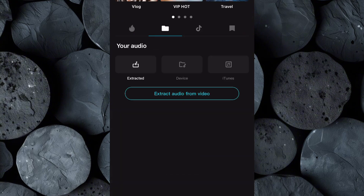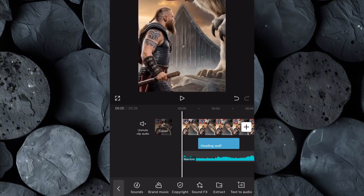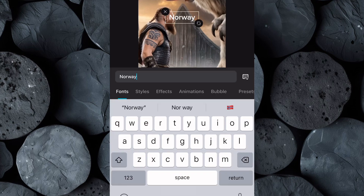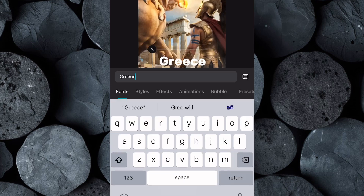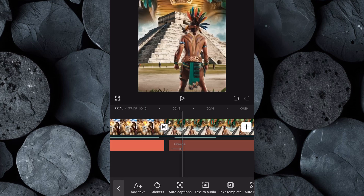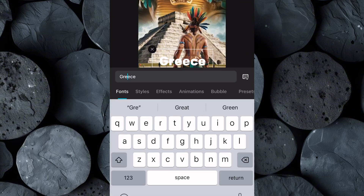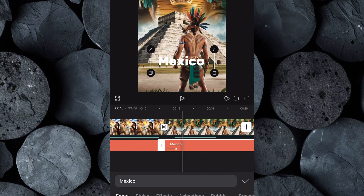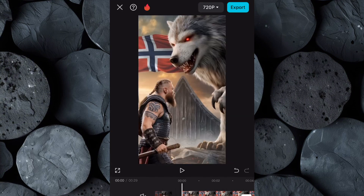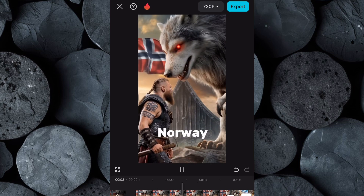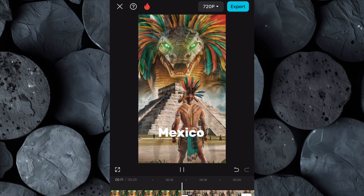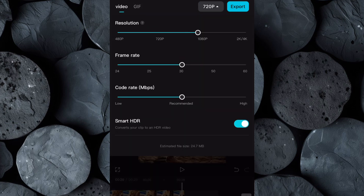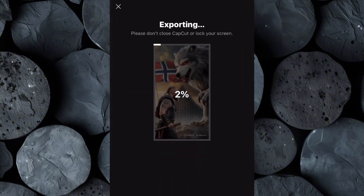Once the sound effects are in place, import the custom background music you created using Suno and drag and drop it into your timeline. To give your video a personalized touch, add text to display the names of the countries associated with each clip — this small detail adds context and makes your video more engaging. Simply select text, type in the country name, and position it on the corresponding clip. Once you've added all the finishing touches, watch the video from start to finish to ensure everything is well edited. If you're satisfied, click Export, increase the video resolution to 4K for the best quality, and download the video to your device.